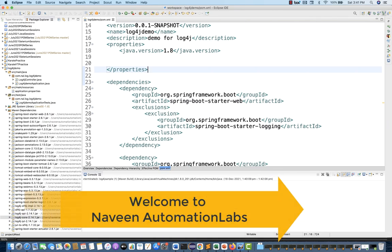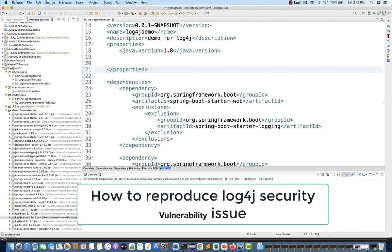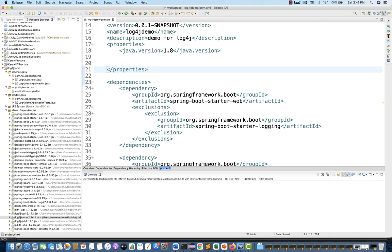Hey guys, this is Naveen here. Welcome back to Naveen Automation Lab. A lot of people were asking to please reproduce this Log4j security issue, and I tried to reproduce it. I'm actually able to reproduce it and it's really scary because there's a lot of information it can fetch. A hacker or any bad person can sniff into the logs and then pass some JNDI lookup strings and service strings, and then they can easily get your information like your hostname, your JDK path, your environment variables, your system variables, your user directory. They can also pass some LDAP server IP address and connect to the remote server as well. So I'll show you how to reproduce this bug.